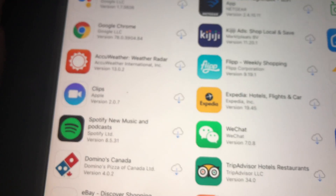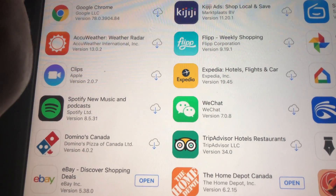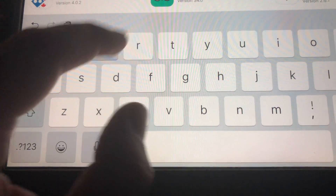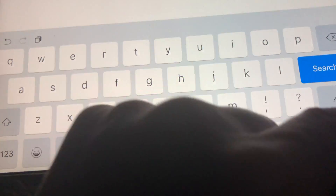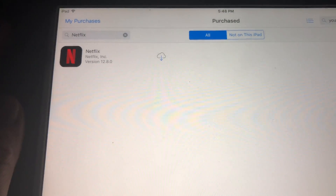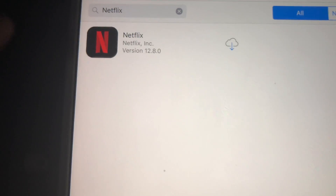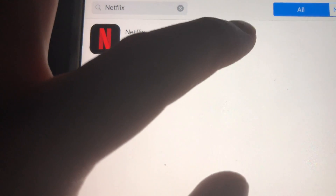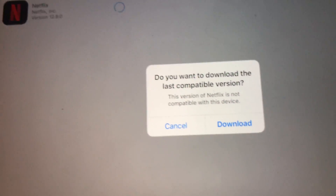Sorry about the shaky video, I'm just doing this on my way somewhere with no tripod. Right here we have to look for Netflix that we purchased before. If you haven't downloaded Netflix before, just use a friend's iPad with a higher iOS, and using your own App ID you can download it — that way it'll show up under your purchased apps.